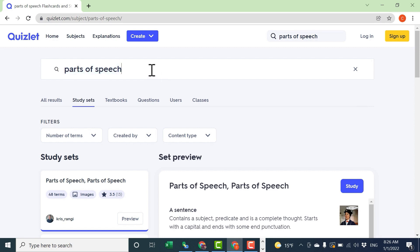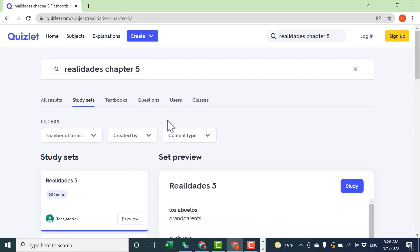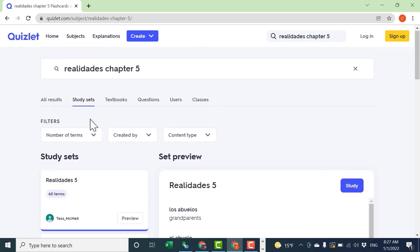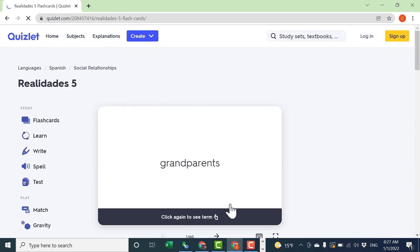If you have a textbook that you use in class, you can type in that textbook's name. And if you want, you can even put the chapter. In almost every case, there already will be a study set created for that exact textbook and chapter that you need.